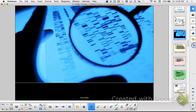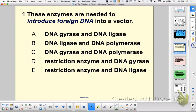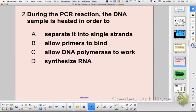Going through practice questions: these enzymes are needed to introduce foreign DNA into a vector — you need restriction enzymes to do the cutting and ligase to do the joining. DNA polymerase is not needed for this step because you're not trying to make more copies. During a PCR reaction, the DNA sample is heated in order to separate it into single strands.